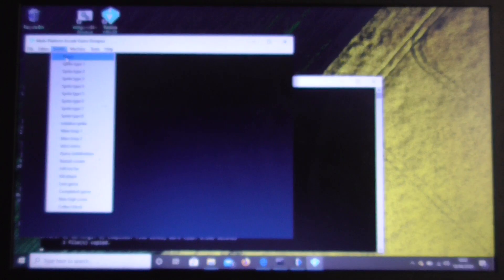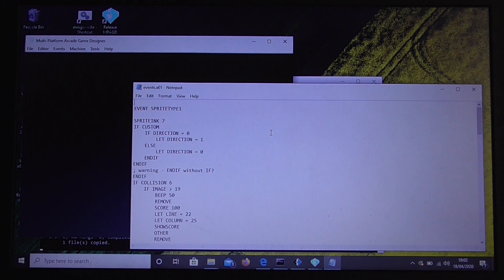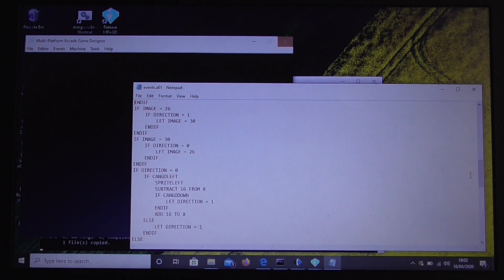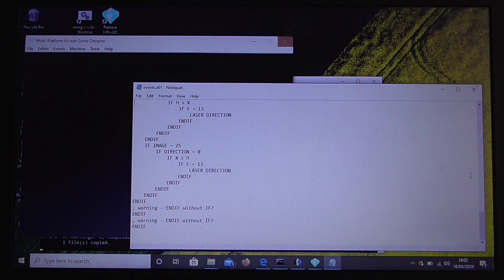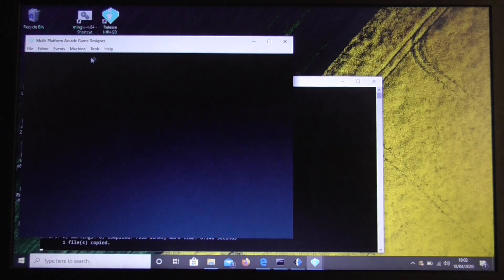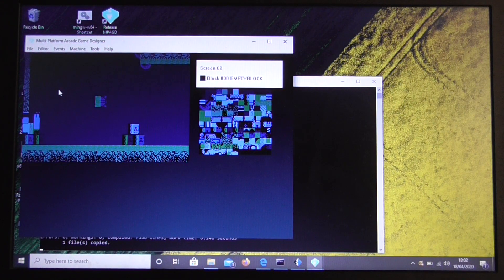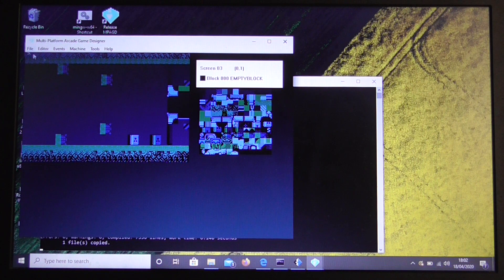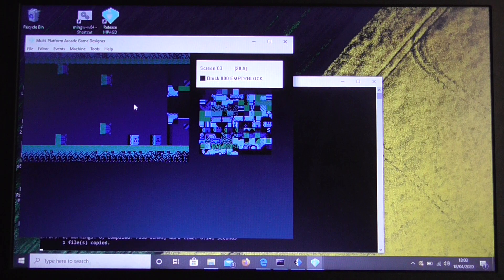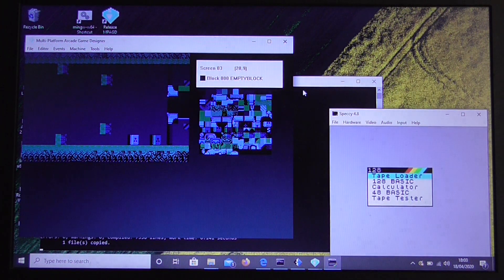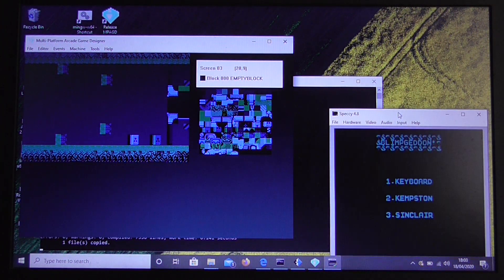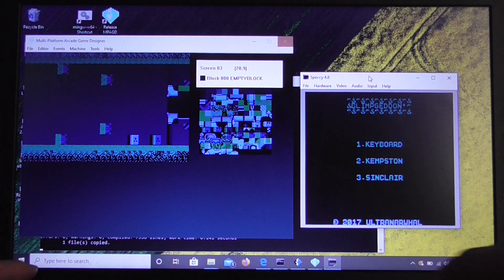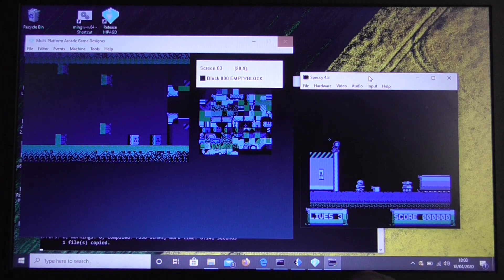And now we have Blimpgeddon imported. So there you can see the code for sprite type 1 extracted from the AGD game. We can see all the screens and how they're laid out. So what we'll do is we'll first of all build that and run it. So this is a Spectra Emulator. It fires up when we press F5 and we can test the game. As you can see this is the game running.